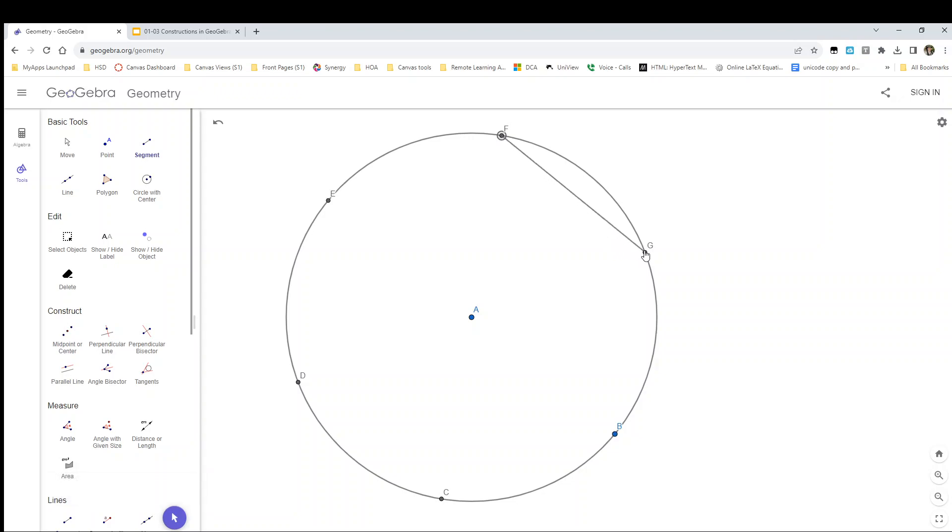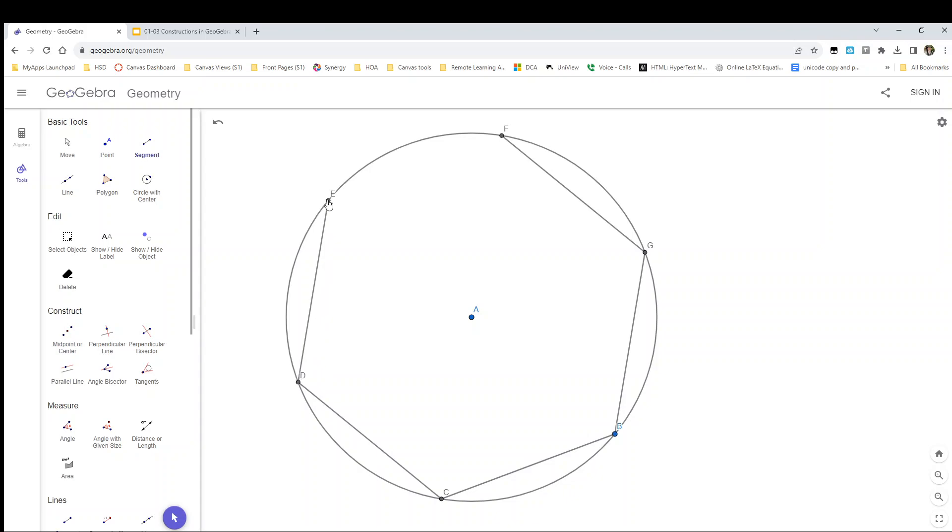So to form a regular hexagon, I just connect each point, unlike with the triangle where I connected every other point, and that will form a regular hexagon. And at this point I'm done.